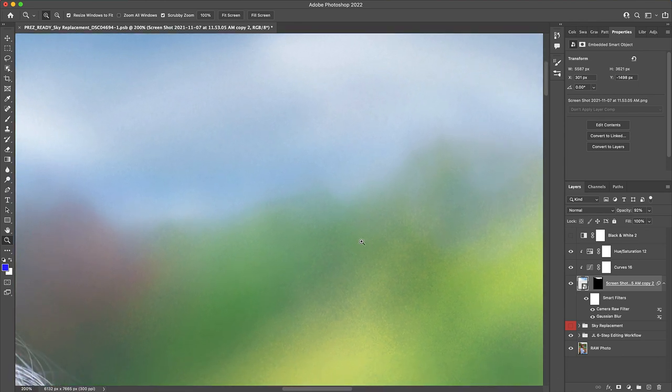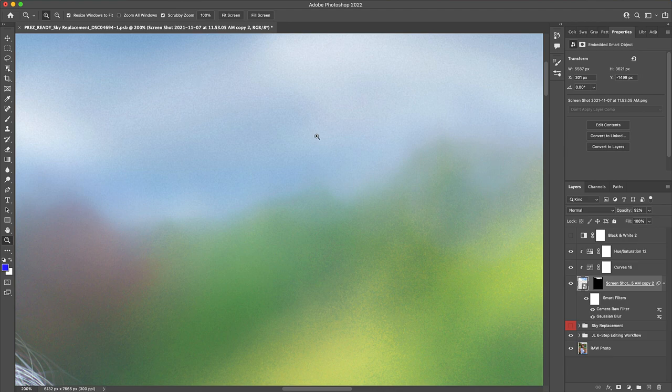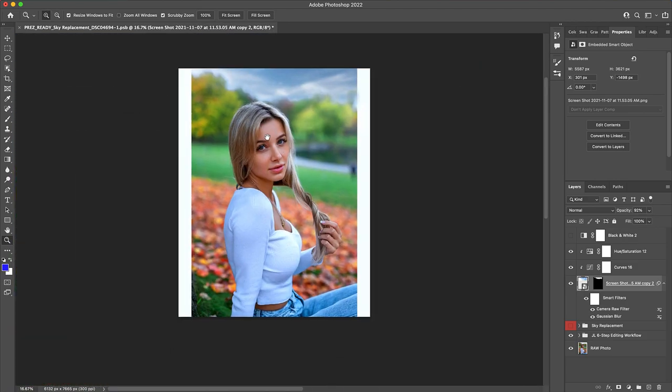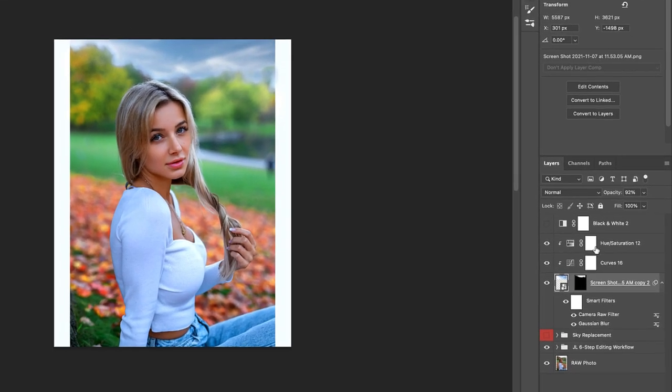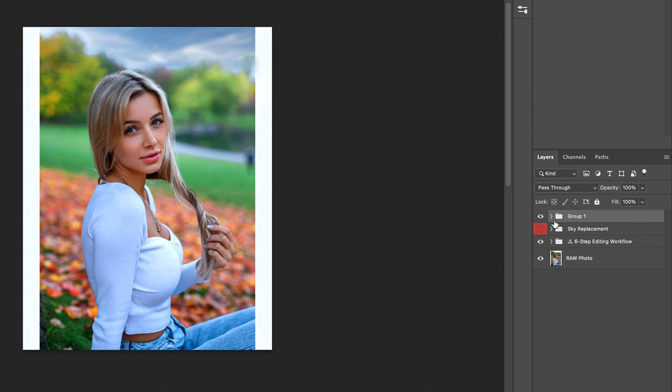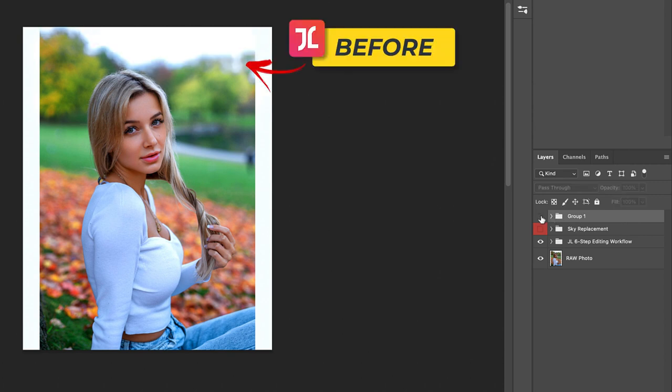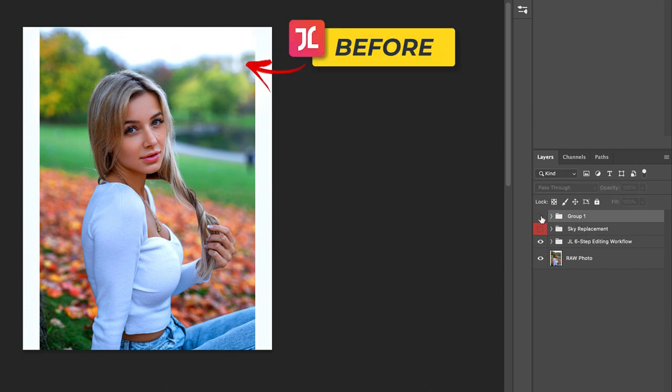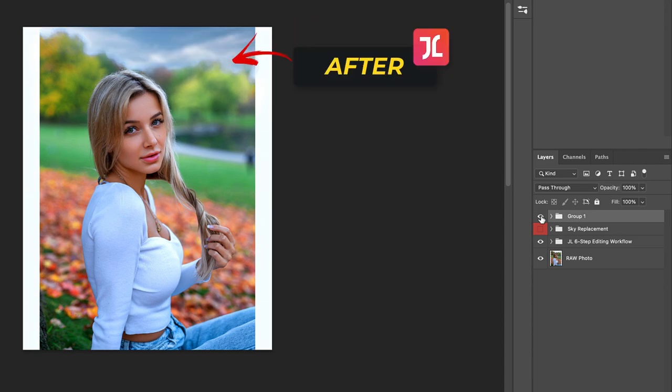Now, as you can see, the texture in both of these images is starting to look much more blended overall. Let's zoom out here and group together all of our sky replacement layers and take a look at a before and after, before and after.